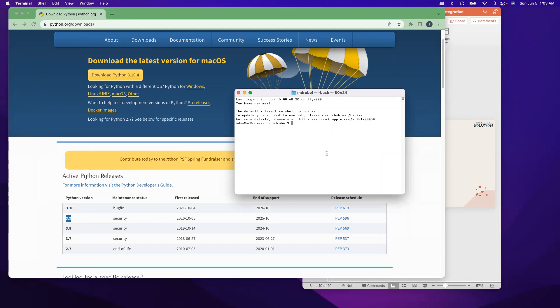So I can say python --version. As you see, Python command not found. So that means in path variable we don't have a Python install.